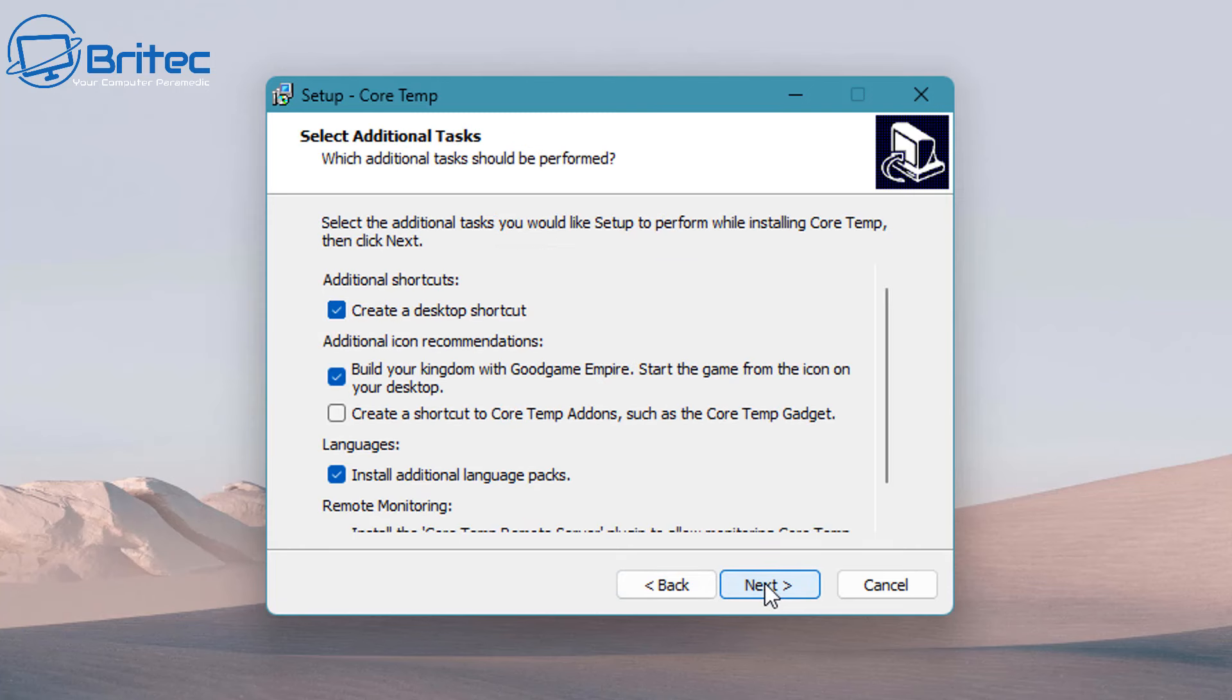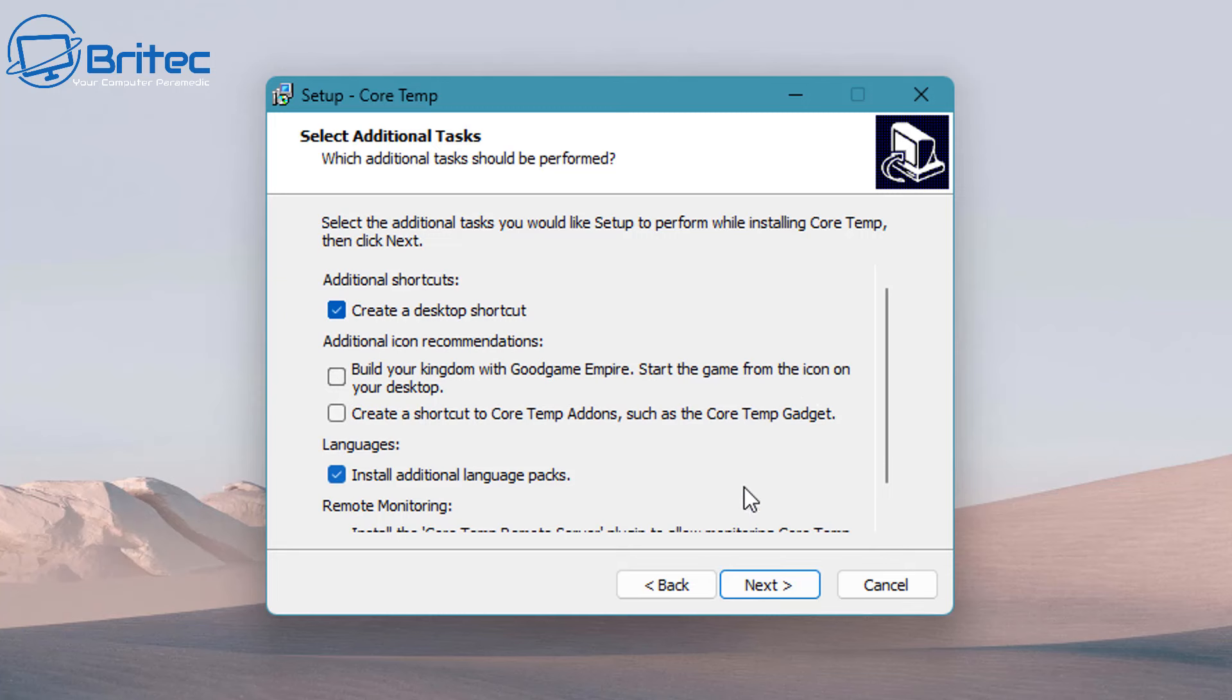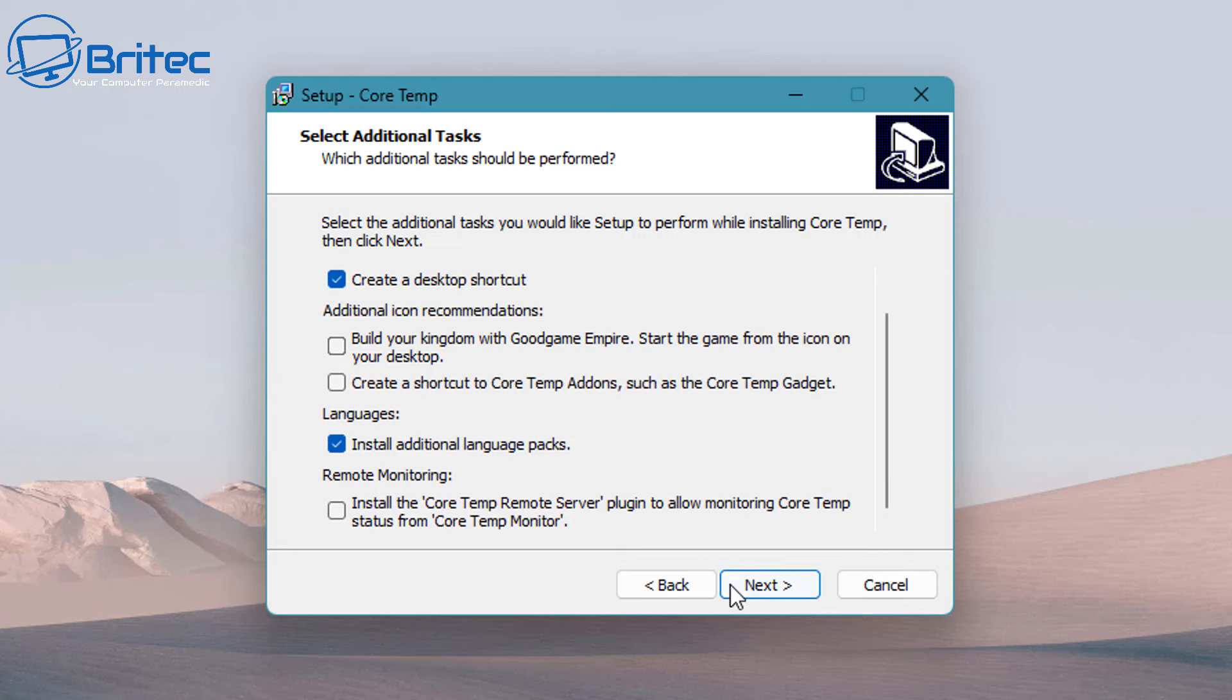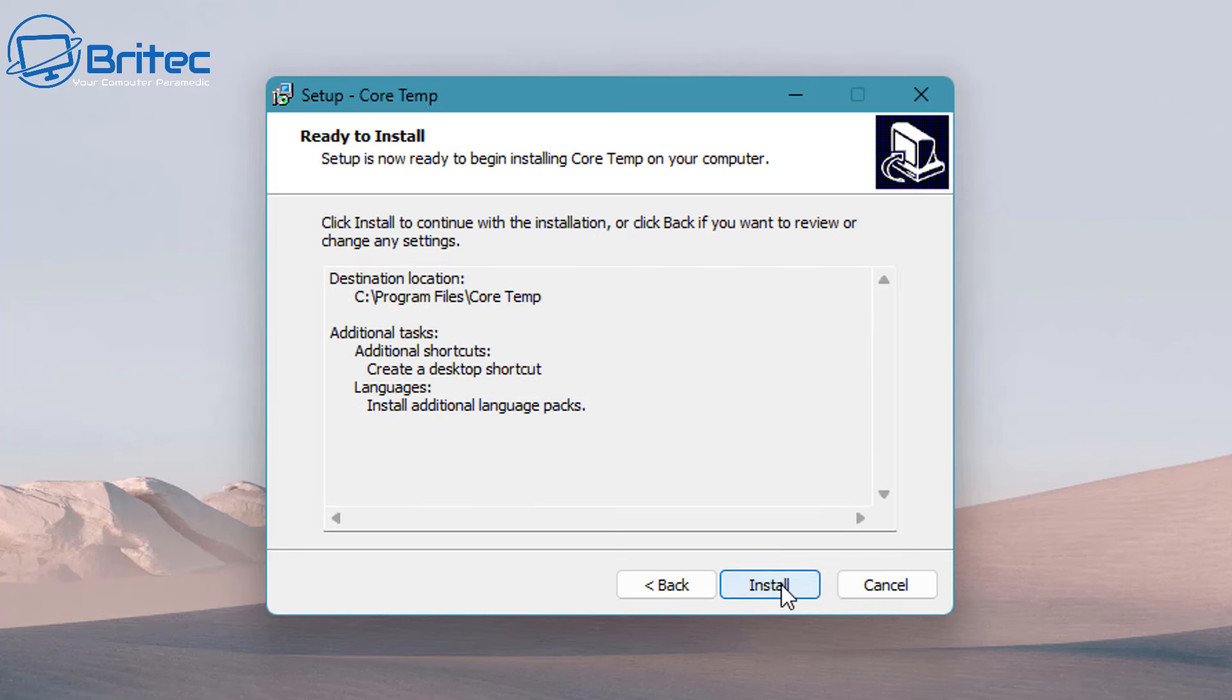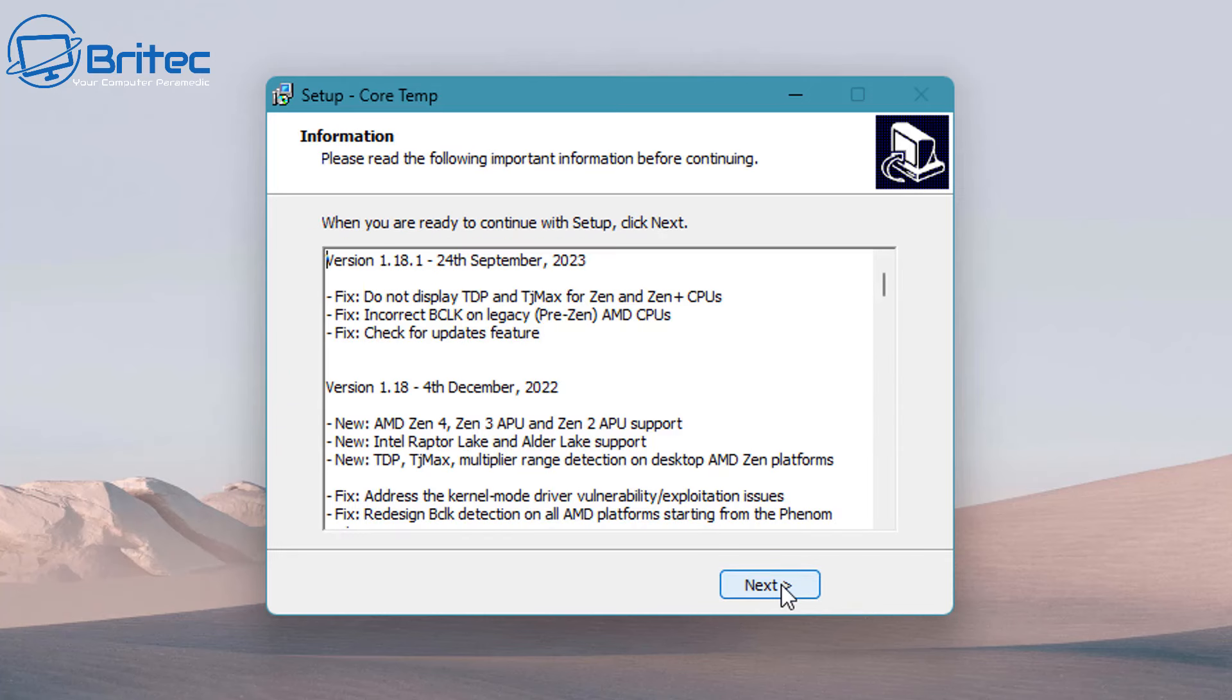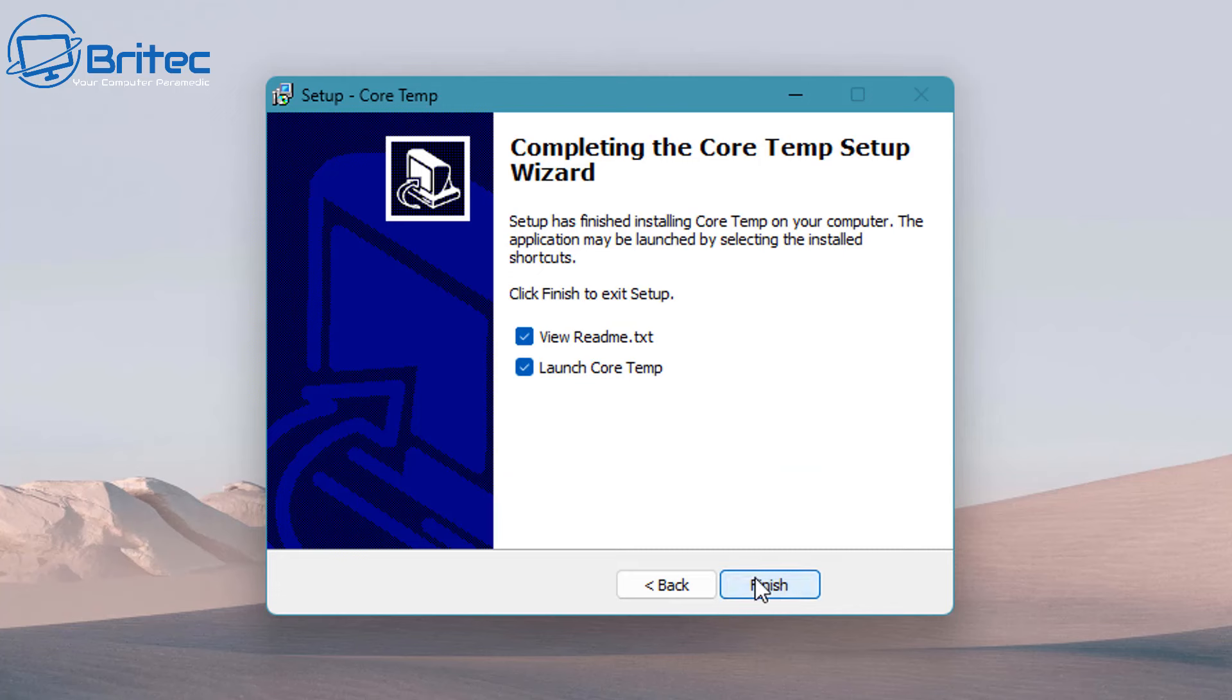Just when you go to install it, be very careful because there is OpenCandy on here. As you can see, 'Build your kingdom with the Good Game Empire' - just take the check mark out of that and it doesn't put it onto your desktop and it doesn't install on your computer. A lot of software do this to make revenue and I'm not a big fan of it.